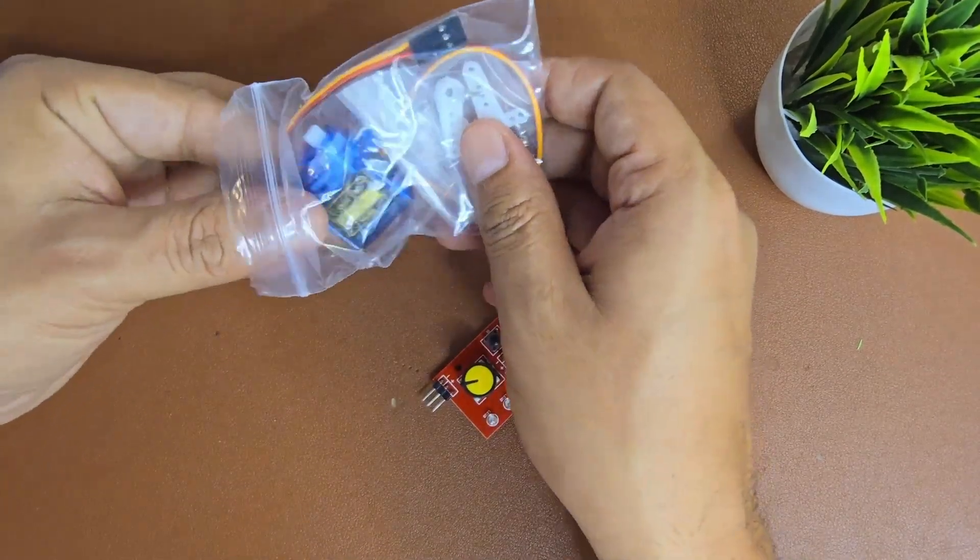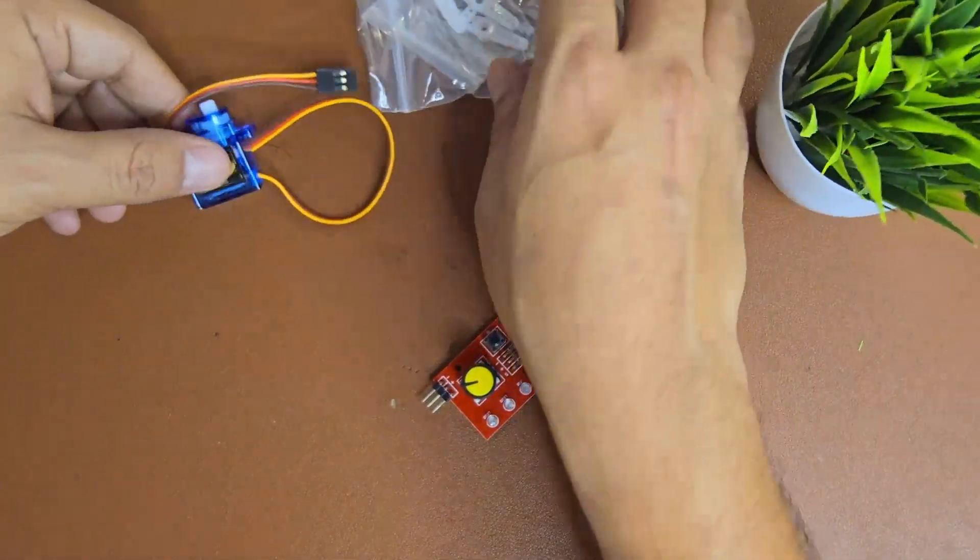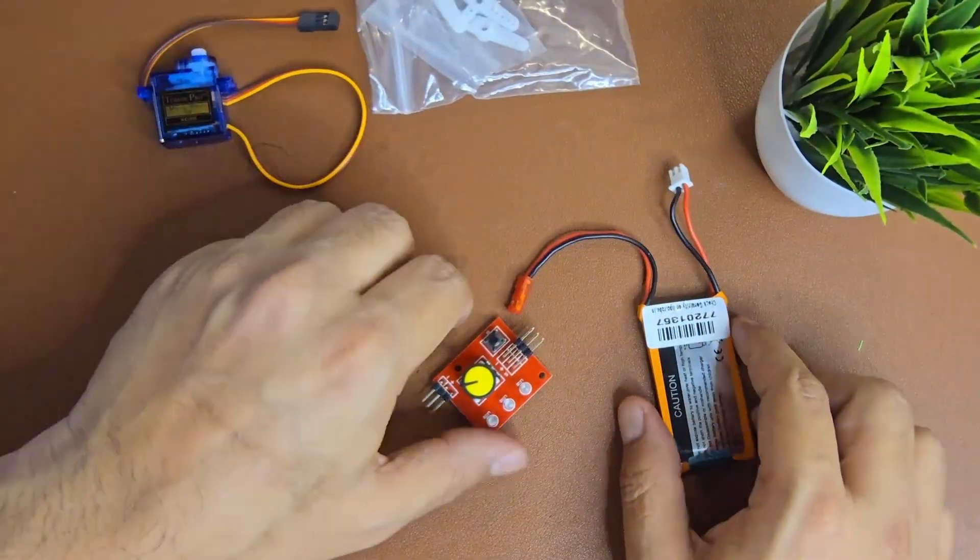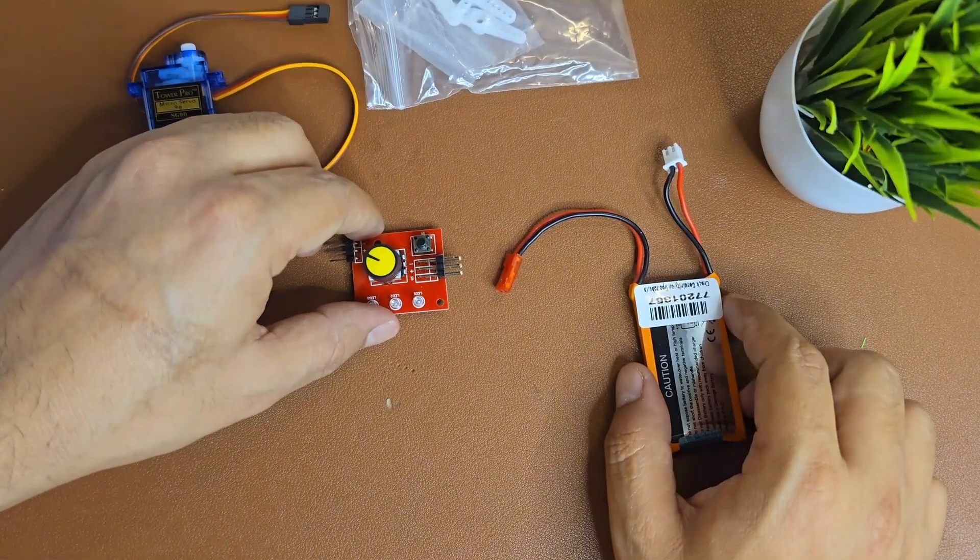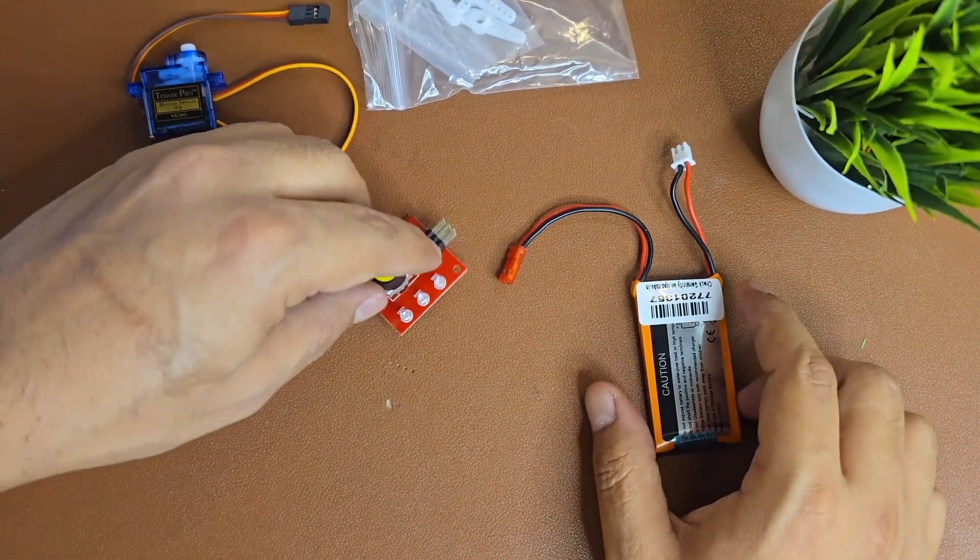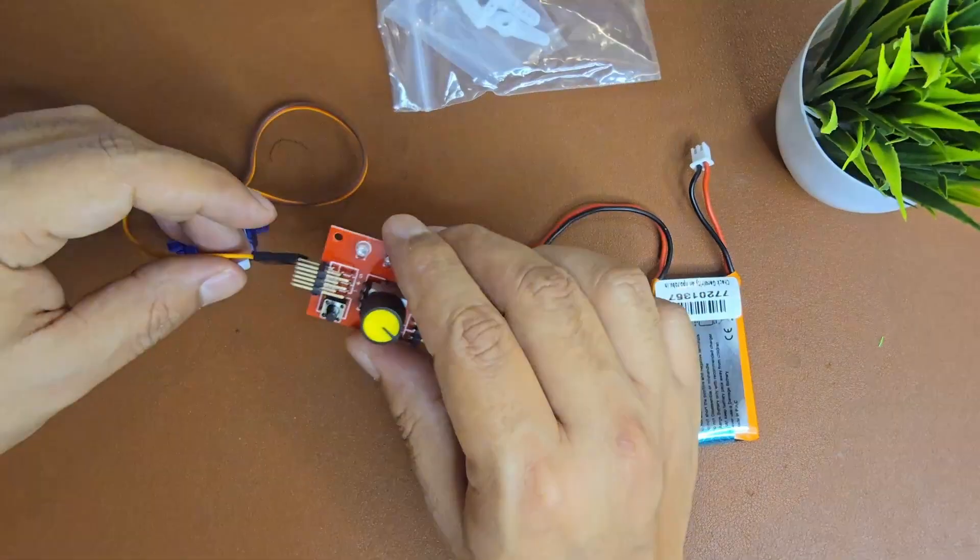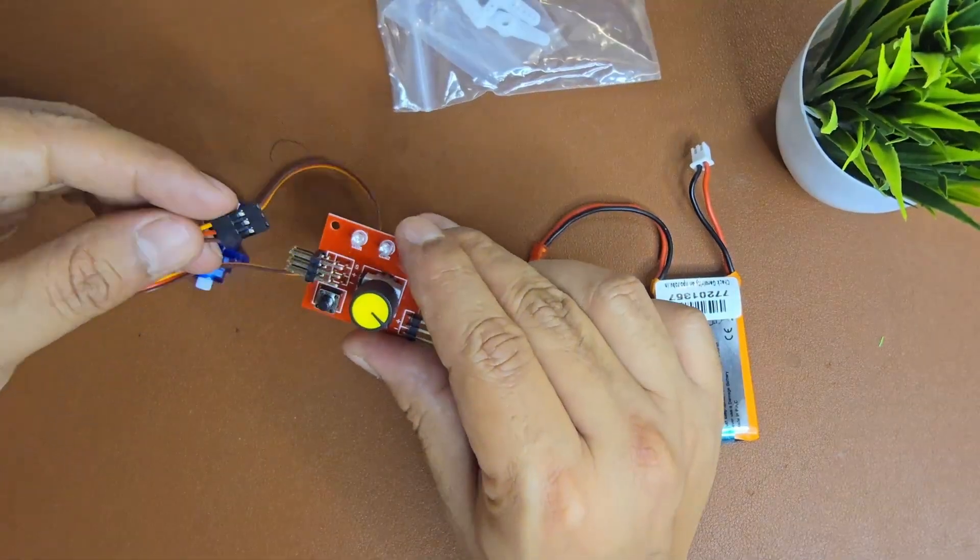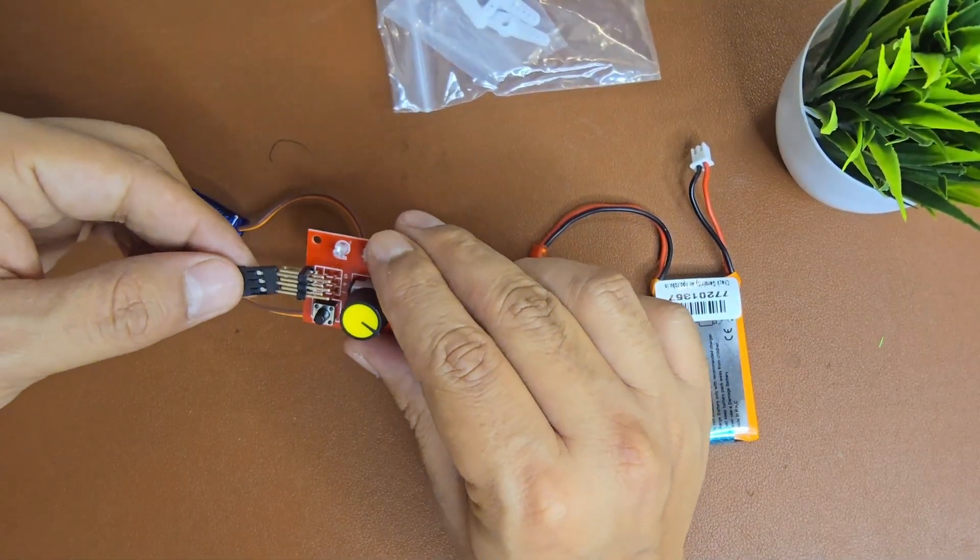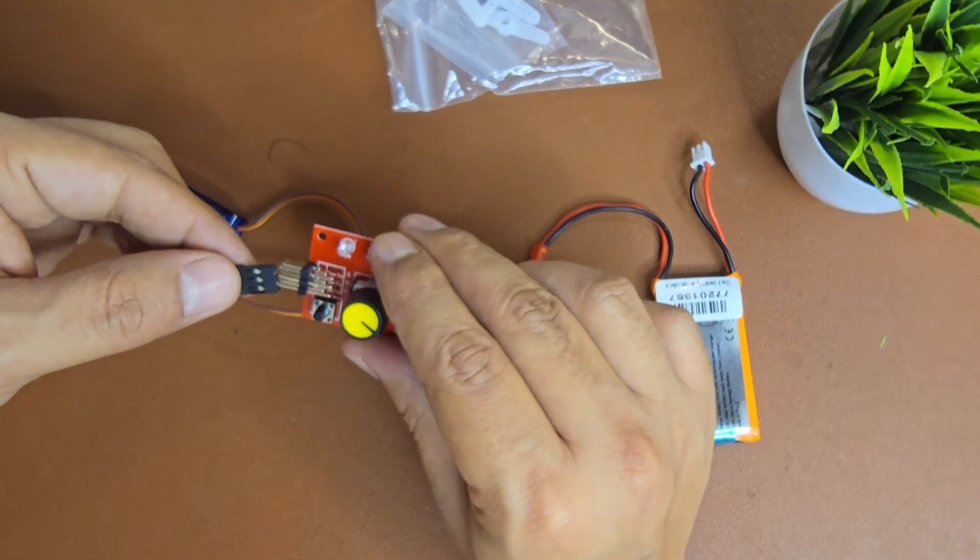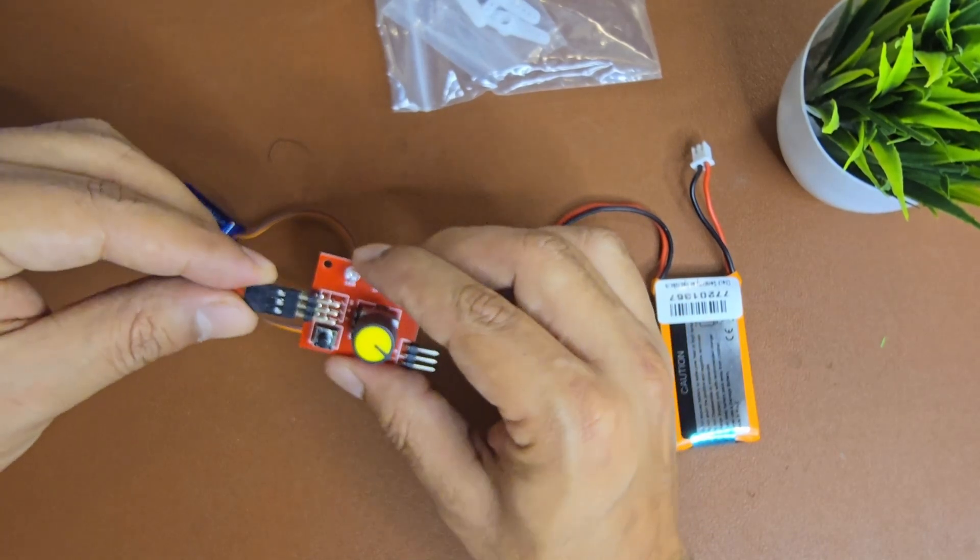We need to calibrate our servo motors. Calibration is where you're defining the position of your servo motors. The position needs to be fixed so that you can check the angle of servo motors, whether it's at 90 or 180 degrees.